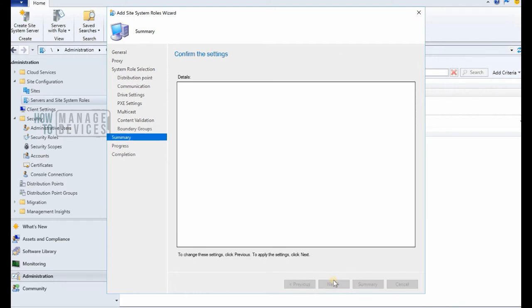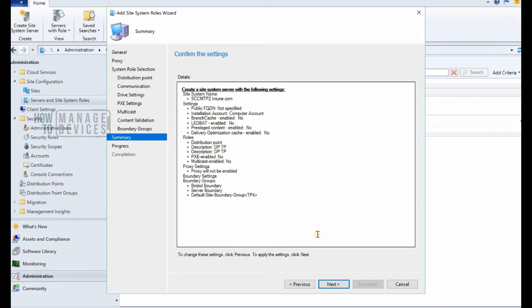Before you initiate the installation and configuration of distribution point from your primary server or CAS console.